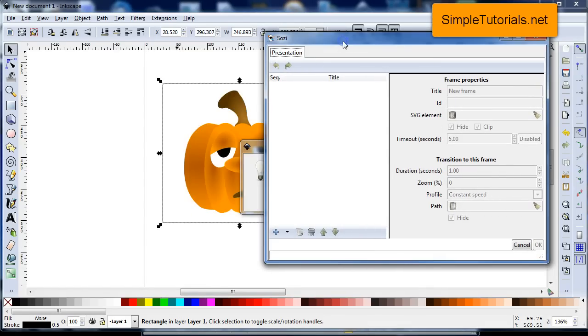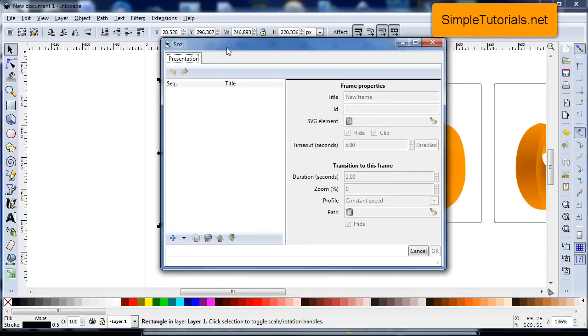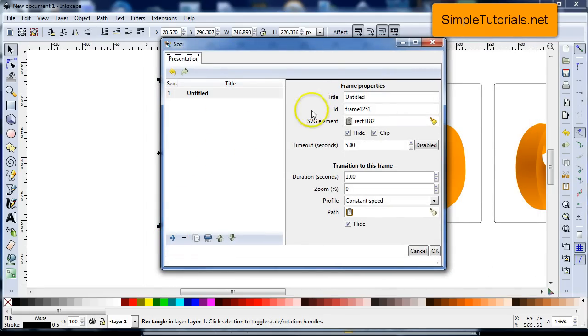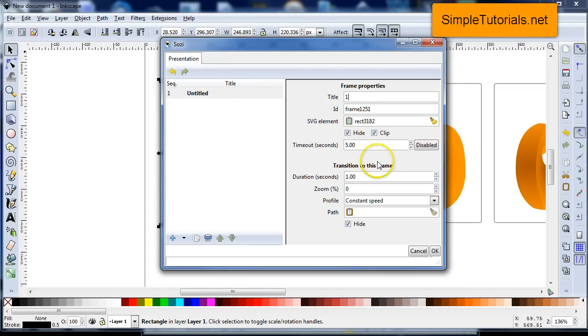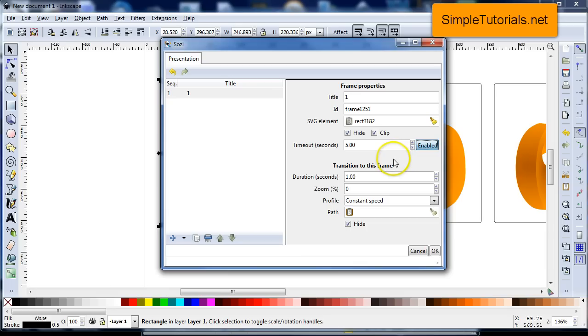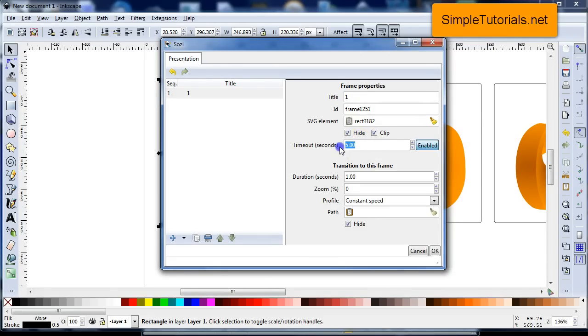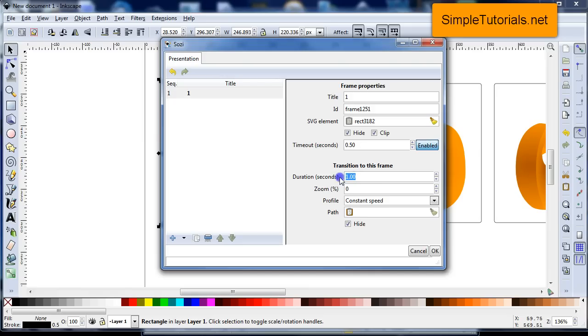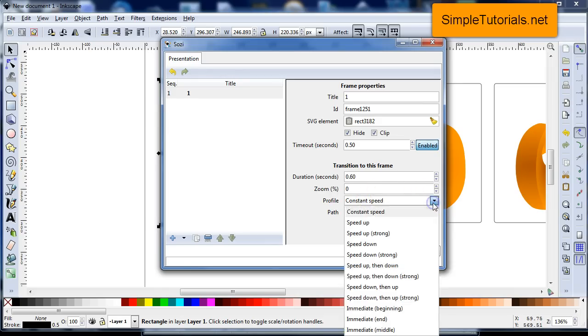So what we did is we clicked on this frame, we opened up Sozi in the extensions, and then we're going to hit this plus to create a new frame. I'm just going to call this one because that will be frame one. And then I will leave it clipped. I'll tell you eventually what that is. I'm going to enable the timeout. This is going to allow it to move from slide to slide by itself without me moving it with the right arrow key or my mouse, left mouse button. And you can also use the spacebar, but I will put in 0.5 and then I'll make sure my transition time is a little more than 0.5, 0.6. And then I'll use the same zoom, at least on this one, and I'll do immediate.